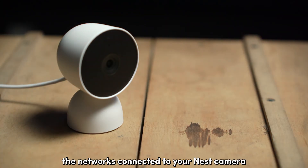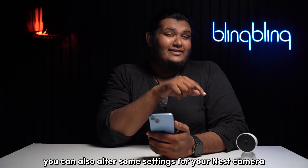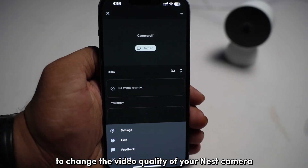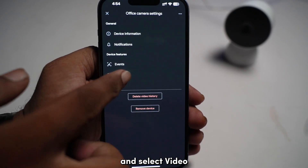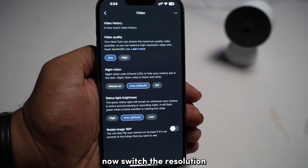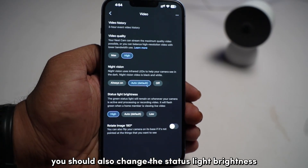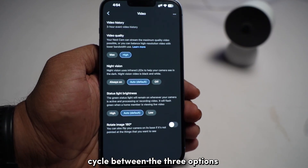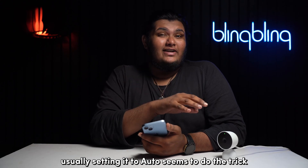Apart from changing the network connected to your Nest camera, you can also alter some settings to bring back live video. Lowering the video quality of your Nest camera can fix this issue. To change the video quality, hop onto the settings tab of your camera and select Video. Now switch the resolution from max to high. While you're at it, you should also change the status light brightness of your camera. Cycle between the three options — low, auto, or high. Usually, setting it to auto seems to do the trick.